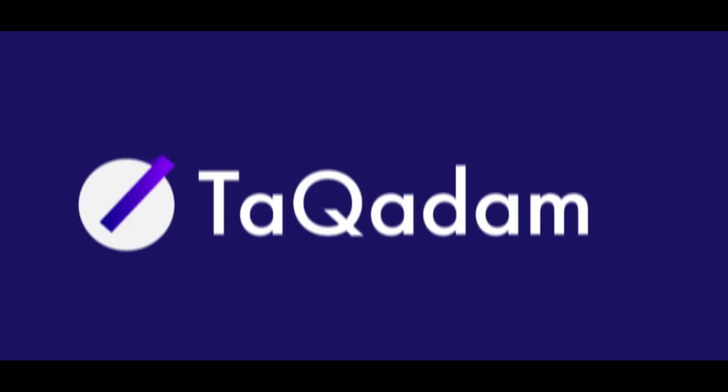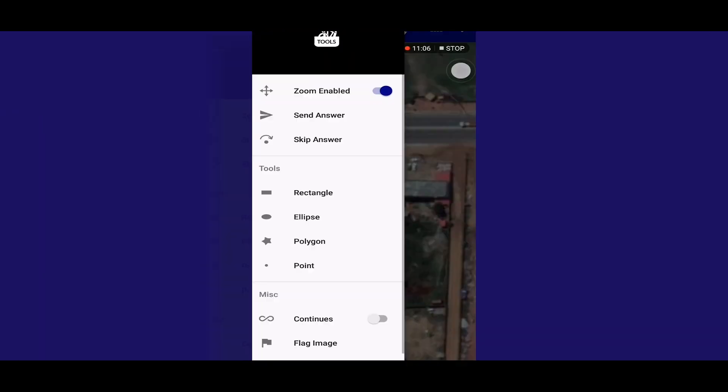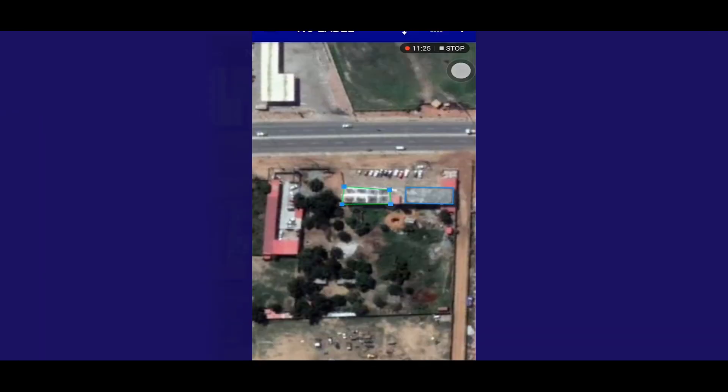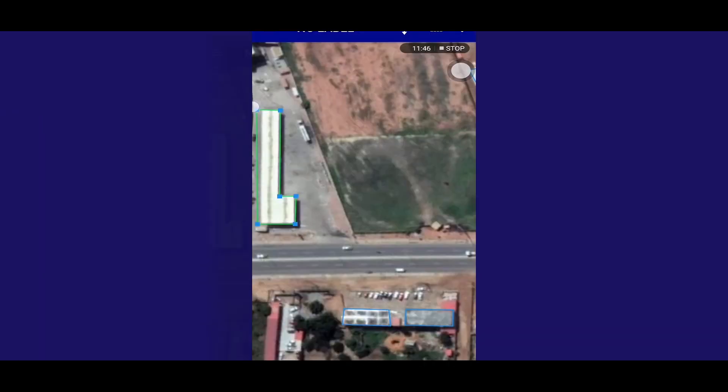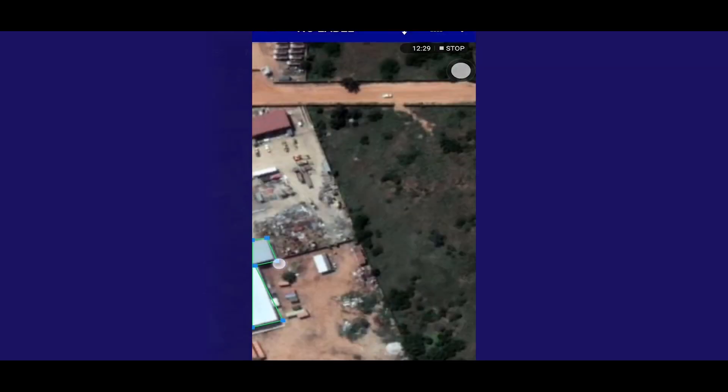We would like to demonstrate how Takadam works for projects of infrastructure mapping using satellite imagery. Takadam Annotation Tool is a flexible and precise mobile app.